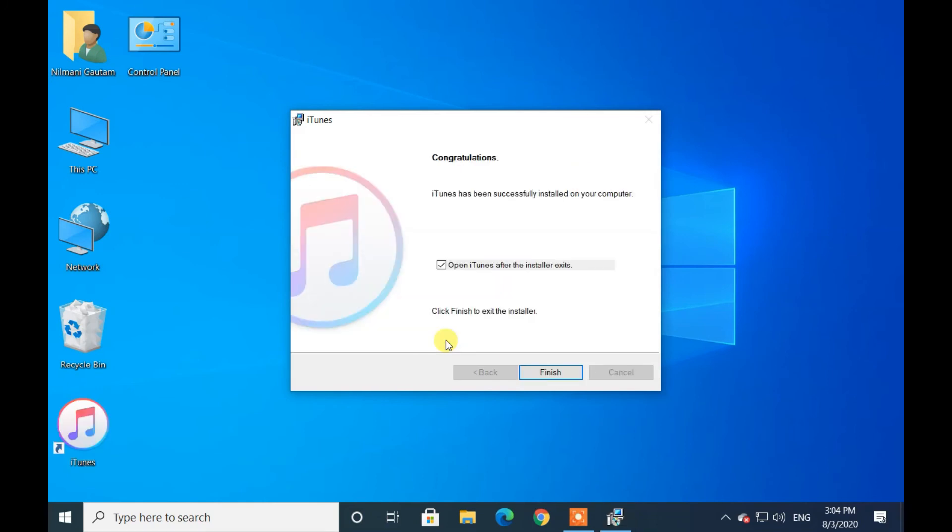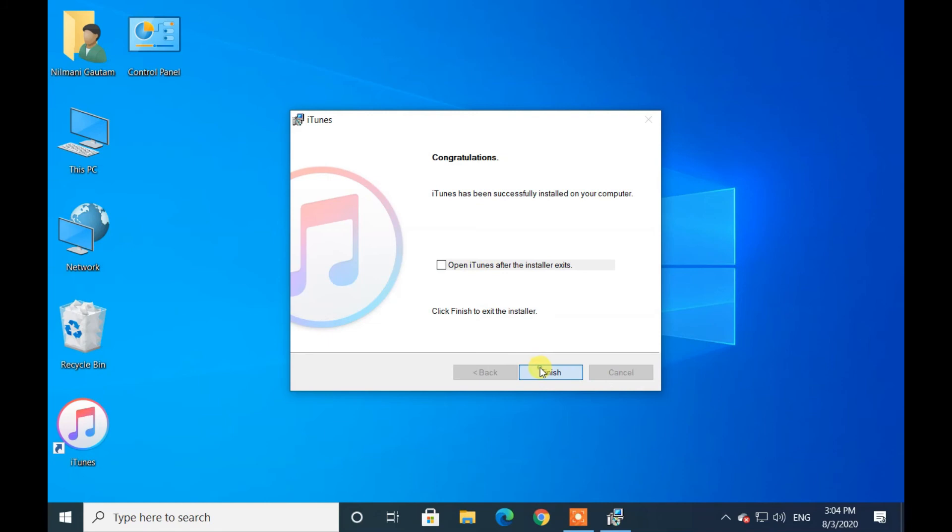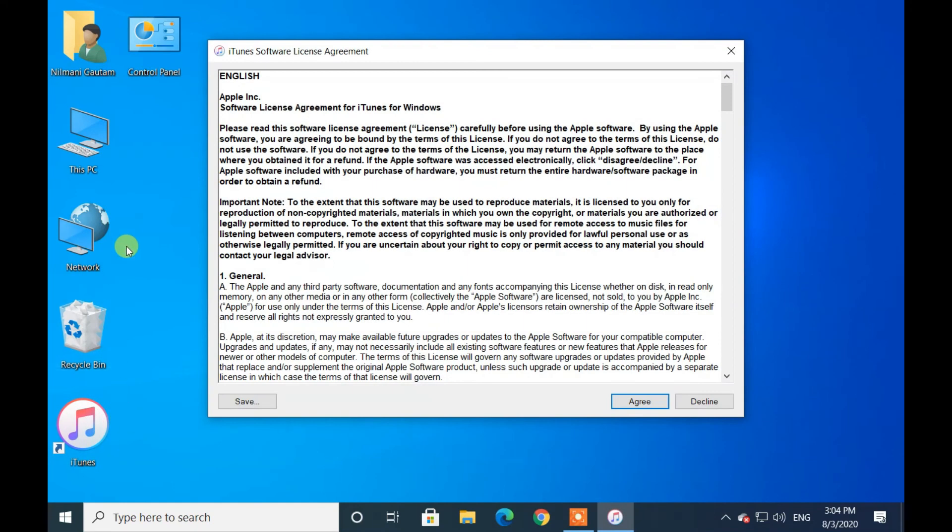After completing installation, click on Finish. For the first time when you open iTunes, agree to the license agreement.